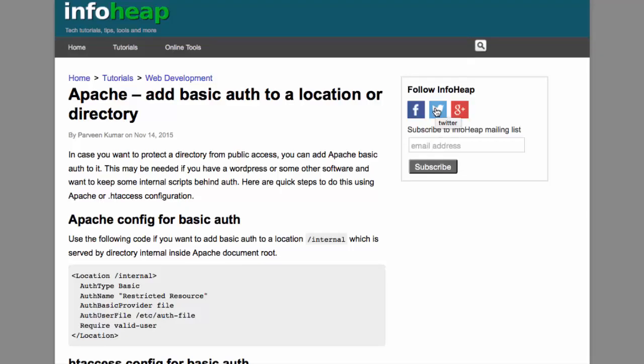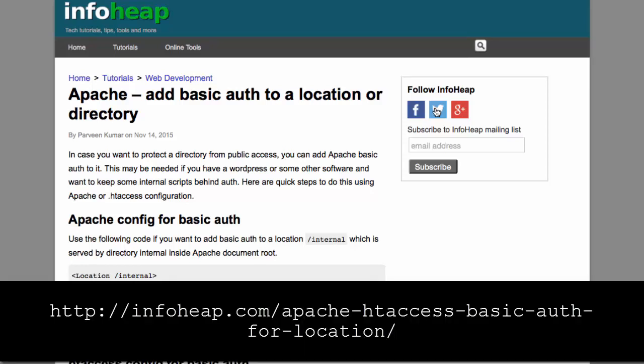Hello, this is Stephen Withrow with Webicator. In this video I'm going to show you a solution Parveen Kumar came up with for Apache, add basic authentication to a location or directory. Parveen agreed to let us create this video showing his solution which is available as an article here on his blog at the URL shown here.